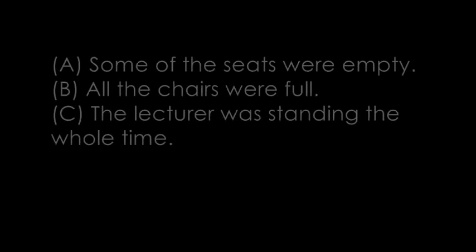Number 8. Why were you standing at the back of the room during the lecture? There were no empty seats. What does the man mean?